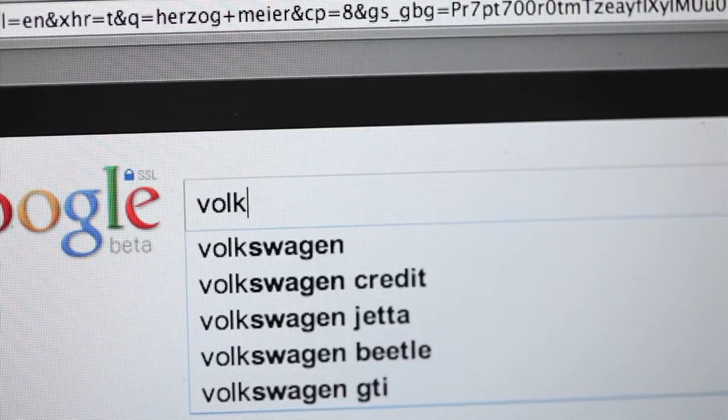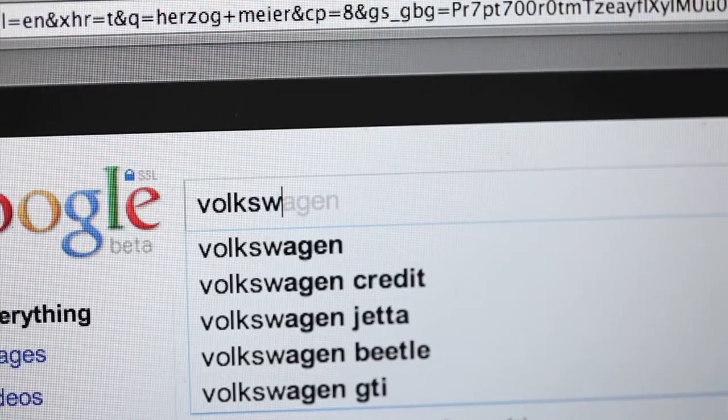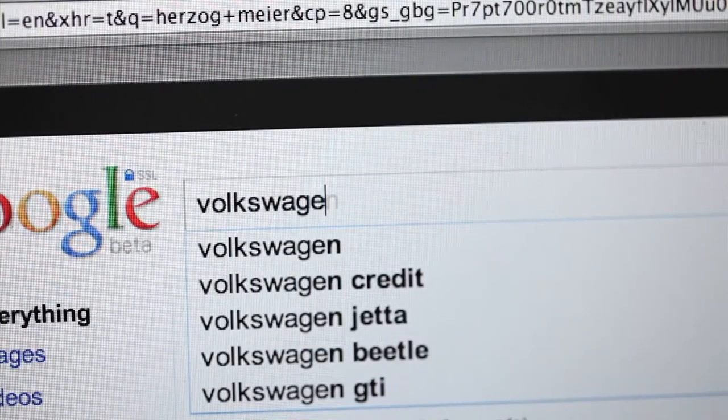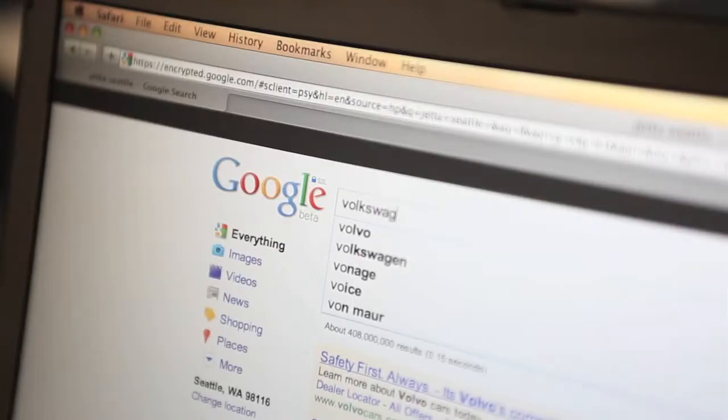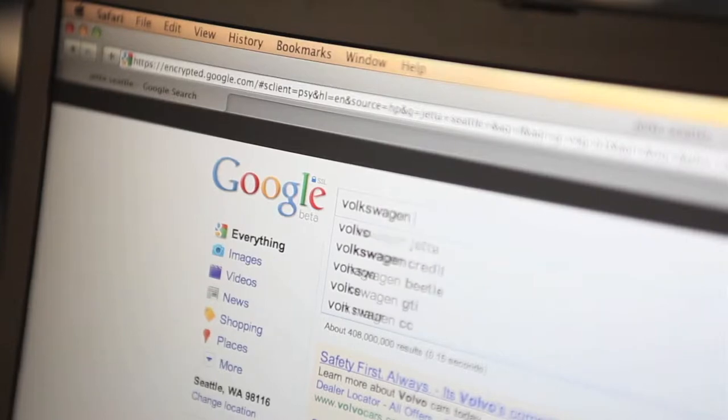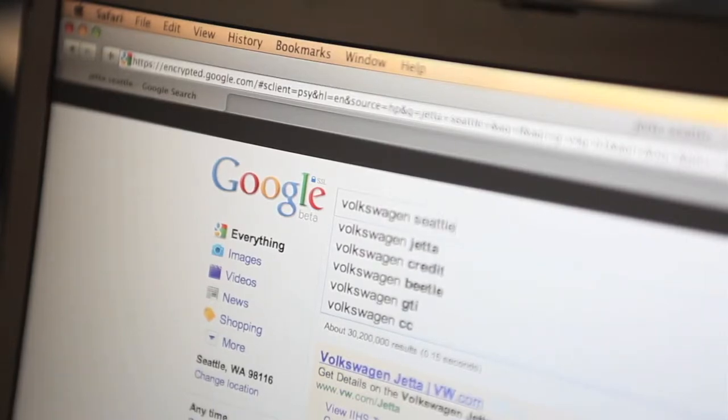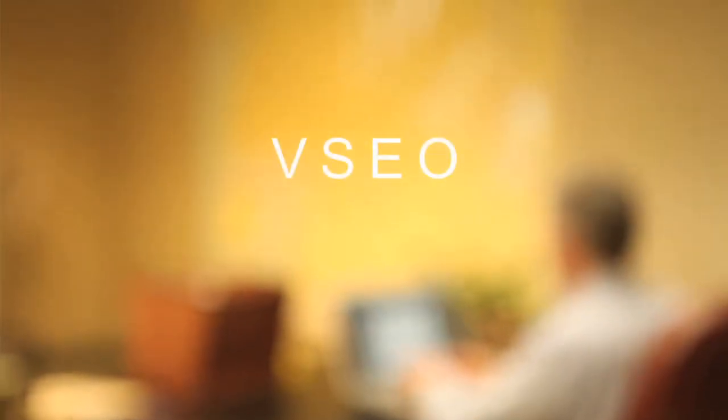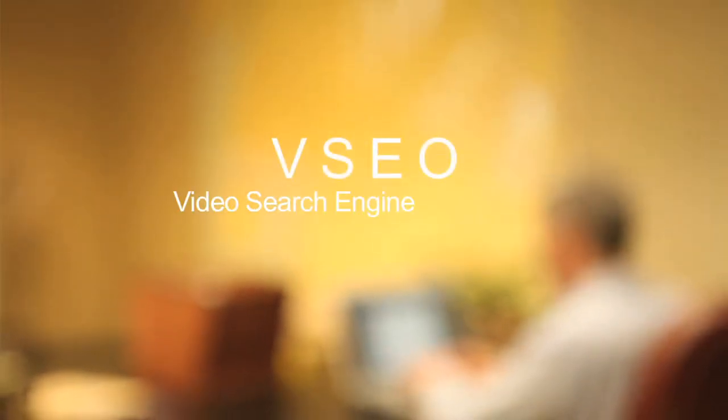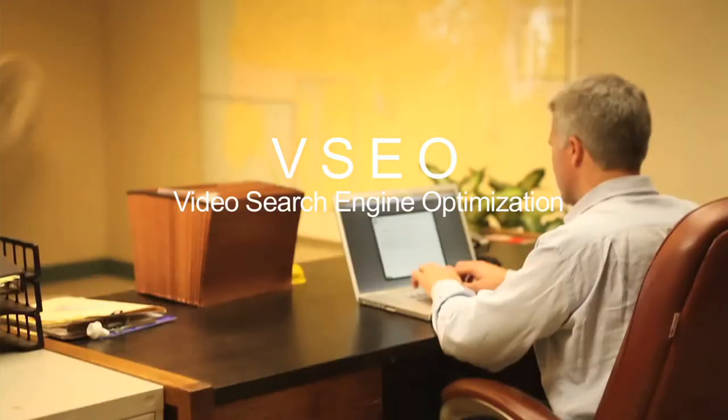So many companies using the same AdWords has forced search engines like Google and Bing to use different algorithms in order to help their users find what they're searching for. That's why the next generation of search is VSEO, Video Search Engine Optimization.